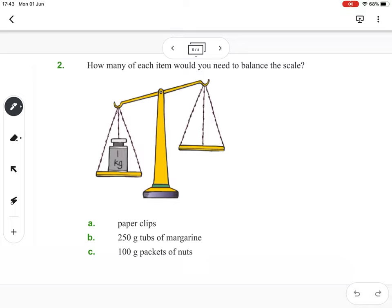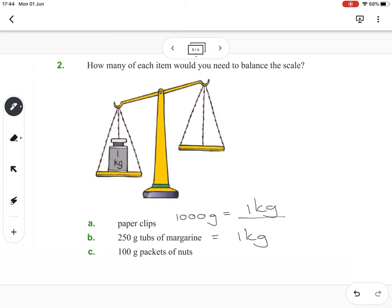Lastly, when they ask how many paperclips would balance the scale, we're assuming a paperclip is a gram. So a kilogram would be one thousand grams — meaning one thousand paperclips. If you look at 250 gram tubs of margarine, how many 250s will make one kilogram — in other words, make a thousand grams? You'll need to figure out how many times 250 goes into a thousand.